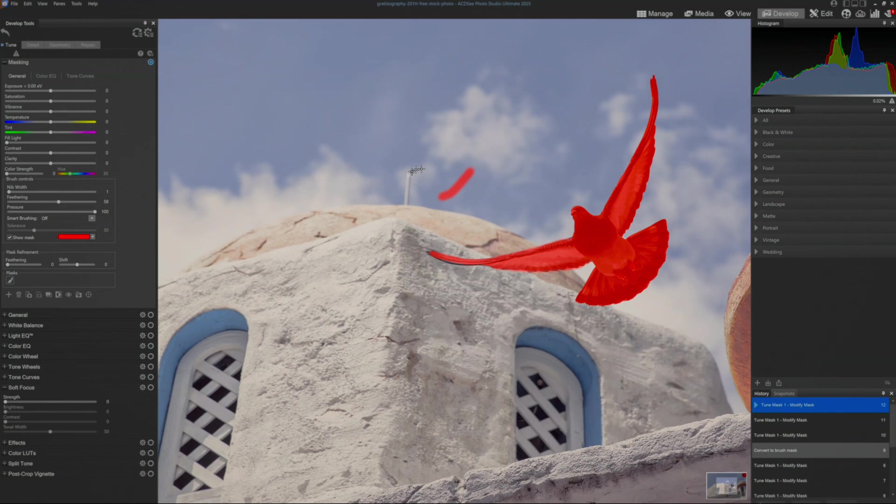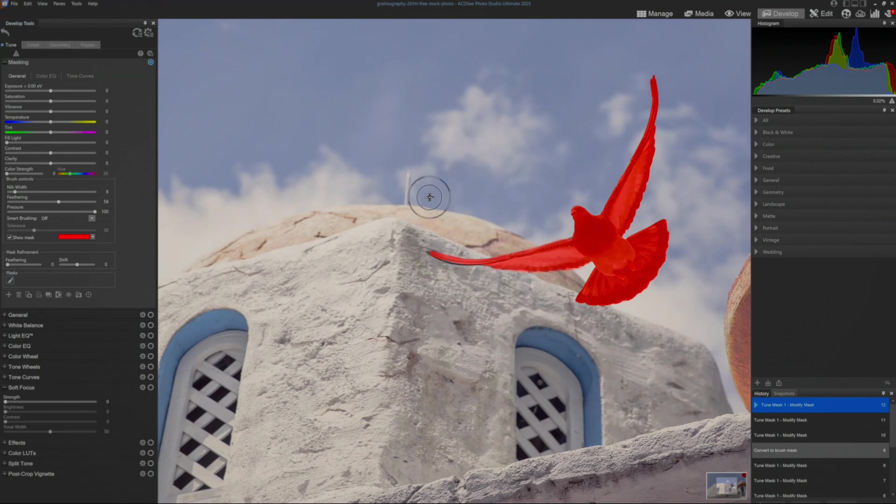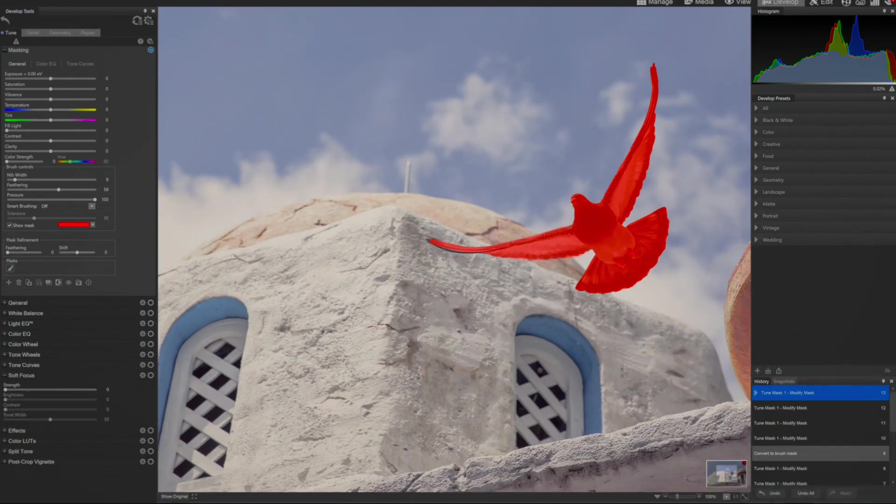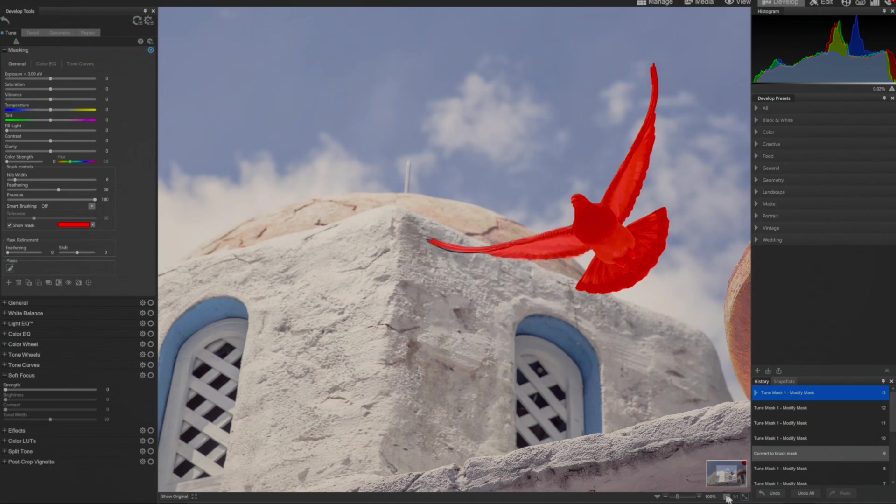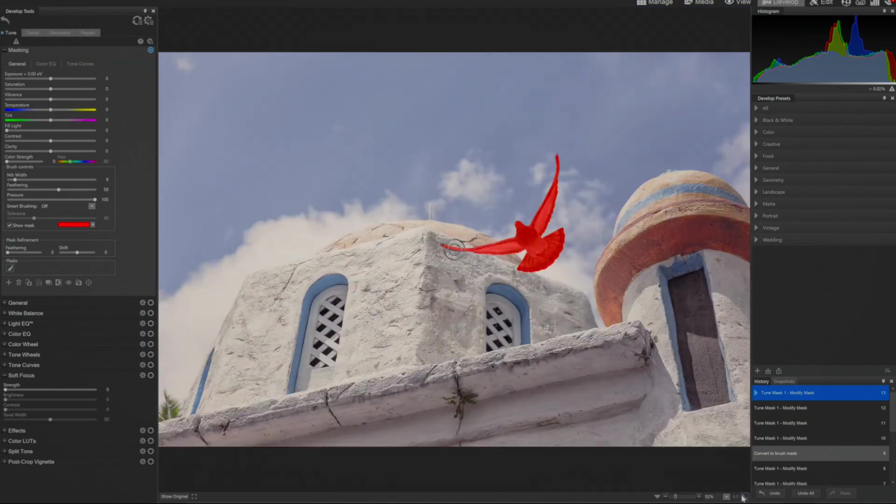So I right-click, make a bigger nib width, and I right-click, and that becomes my erase tool. Now I have, there we go. Let's zoom back out. Get this to actually fit. Now I have a well-masked bird.